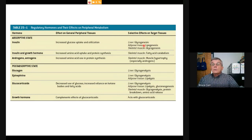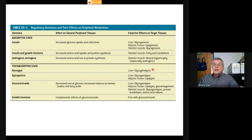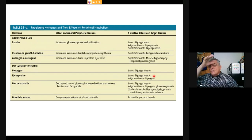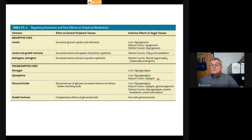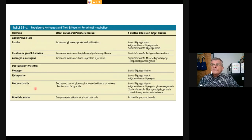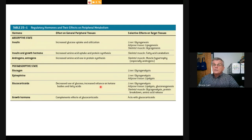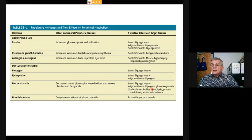In the post-absorptive state, glucagon is important. Insulin causes the liver to grab glucose and make glycogen; when you get to the post-absorptive state, insulin release is moderated and glycogenolysis begins—breaking down glycogen to glucose to sustain blood sugar. Epinephrine has a stimulating effect in the liver and also stimulates lipolysis—breaking down oils and lipids in adipose tissue. Glucocorticoids decrease the use of glucose, meaning we rely on fatty acids and ketone bodies.